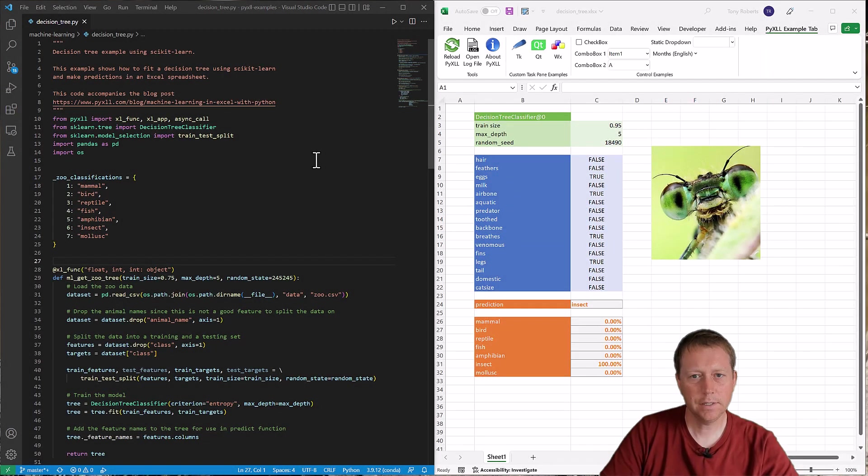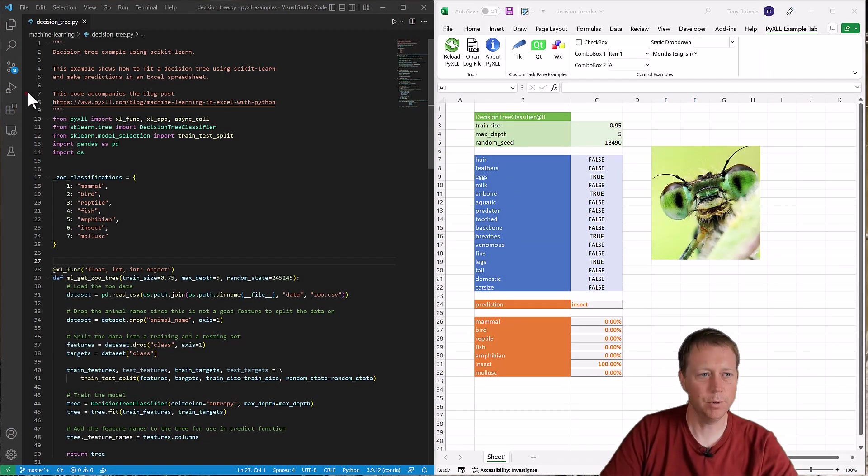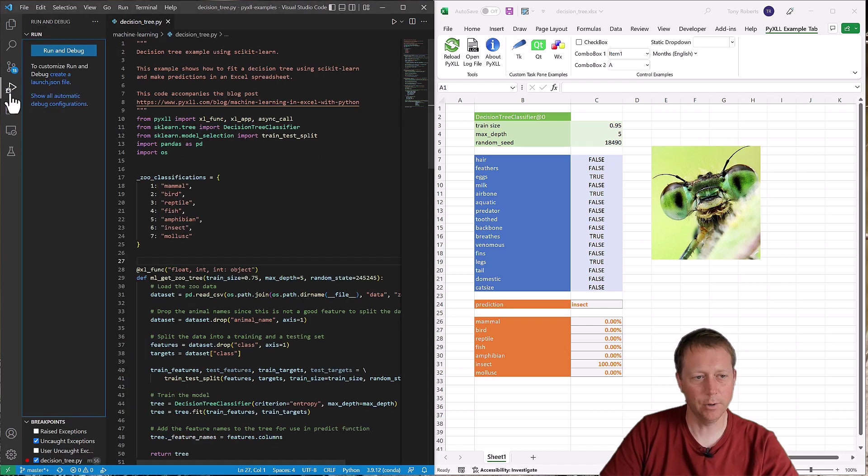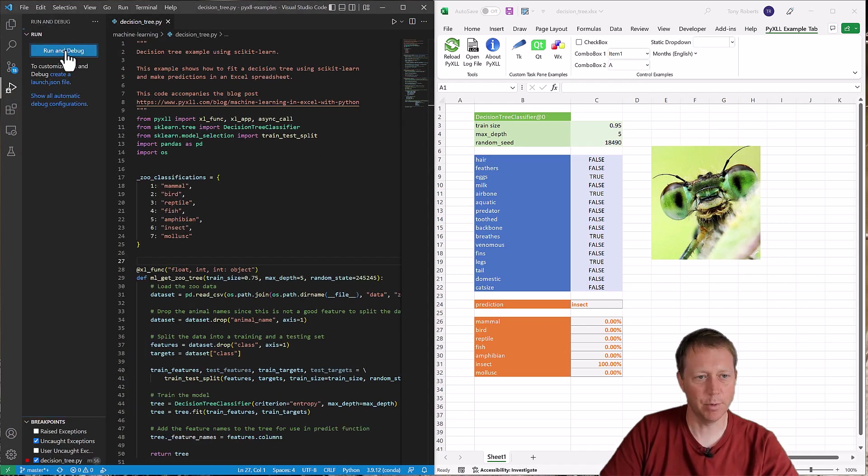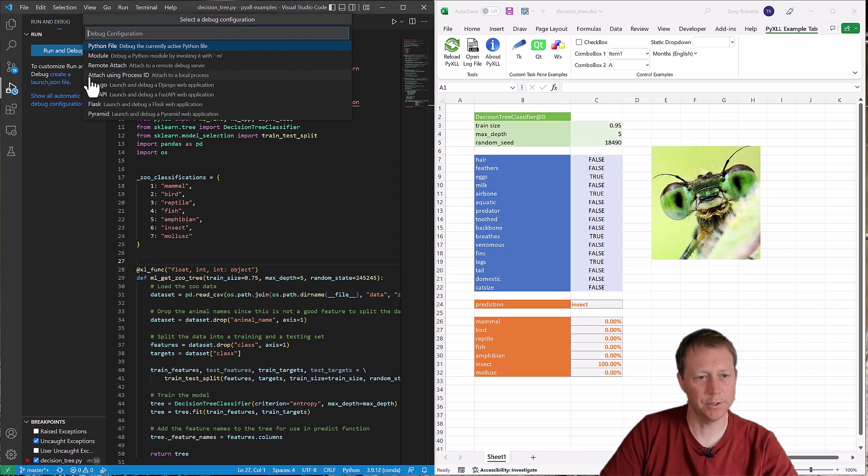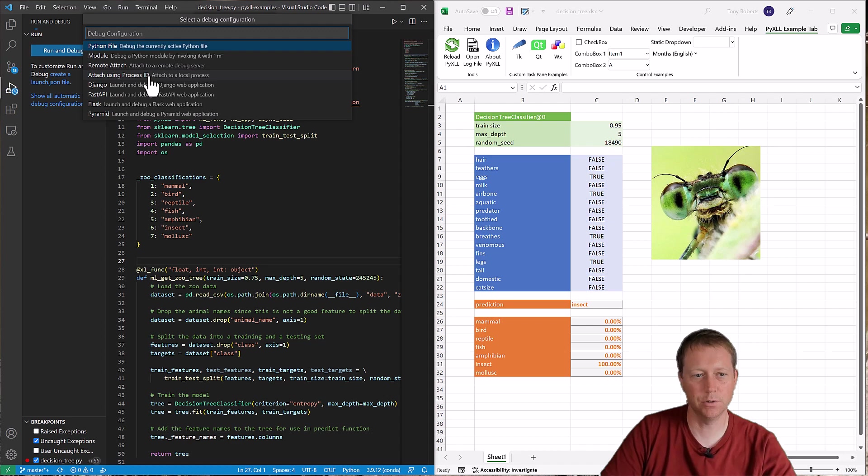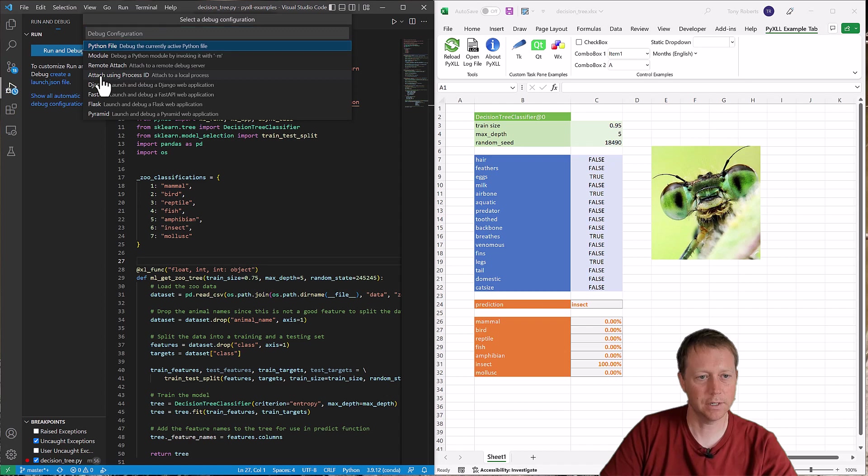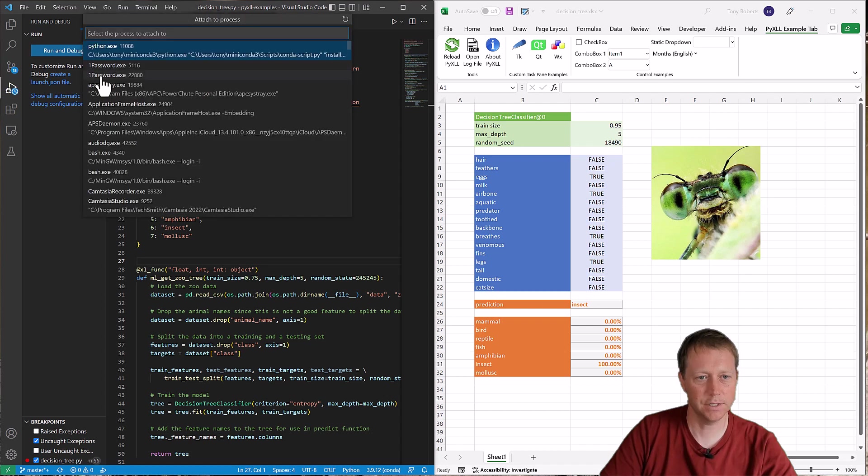Now attaching the VS Code debugger to Excel should be quite simple. We just go to this run and debug window here and click run and debug. It will then ask us what we want to do. And in this case, what we want to do is attach using a process ID. So that will attach to this local process, Excel, which is hosting our Python runtime. So I'll click attach with process ID.